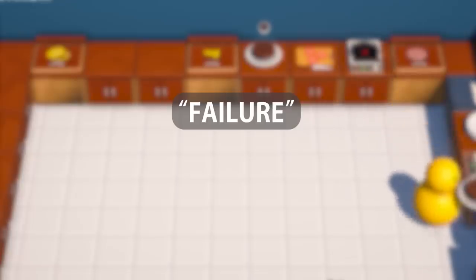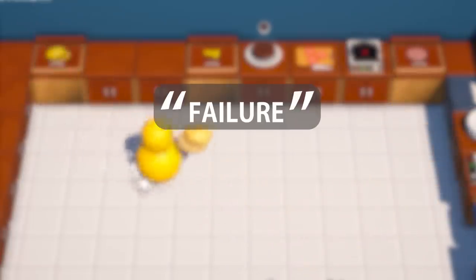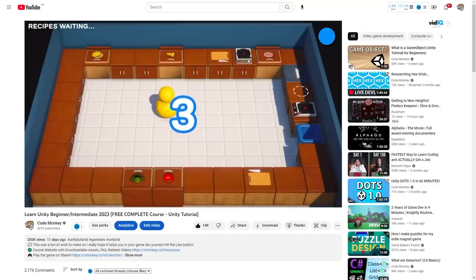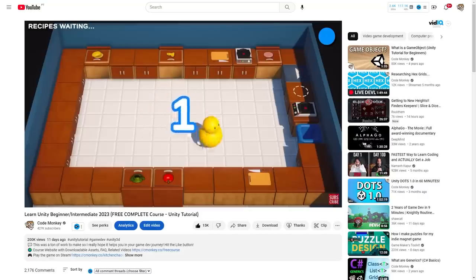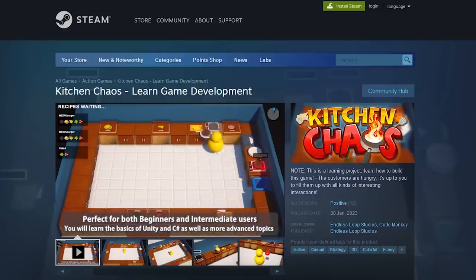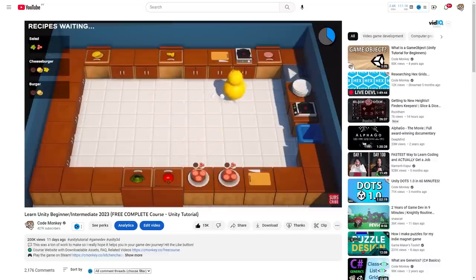I should point out that I'm using the word failure here with some very heavy quotation marks. The game I'm talking about is Kitchen Chaos — this is the game that was fully built in my free complete course. I added it to Steam just for fun, to make it easier for people who wanted to play the final game before starting the course, so I wasn't really trying to make this a successful launch or anything — that is why it's not really a failure at all.